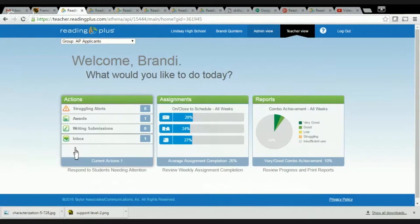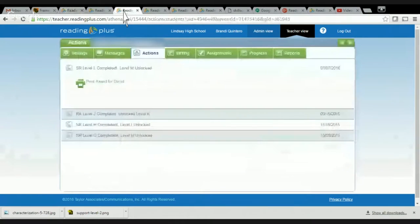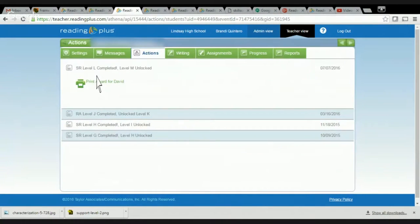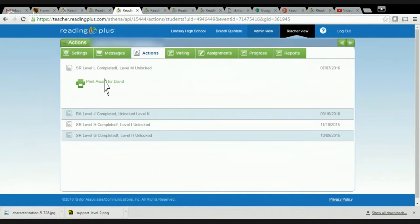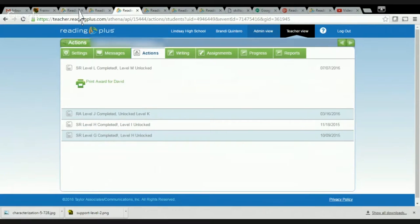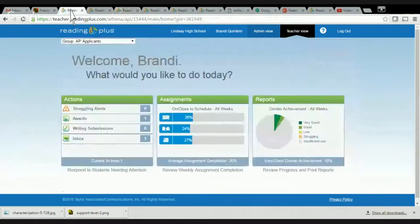And then if a student has inboxed me, I'm able to check that out. This student, the action, they had finished a level, so I was able to click on it, I was able to acknowledge it, say congratulations and they will see this now on their site. So that's what I do every single day.